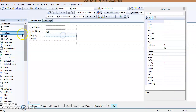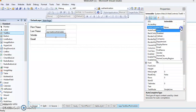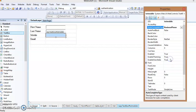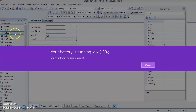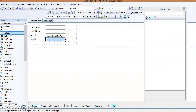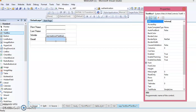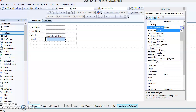Add the next text box and change its ID to 'txtMobile'. Set its AutoCompleteType property — select 'BusinessPhone' for that. Then to get the email value, add another text box, change its ID to 'txtEmail', and from the AutoCompleteType select 'Email'.